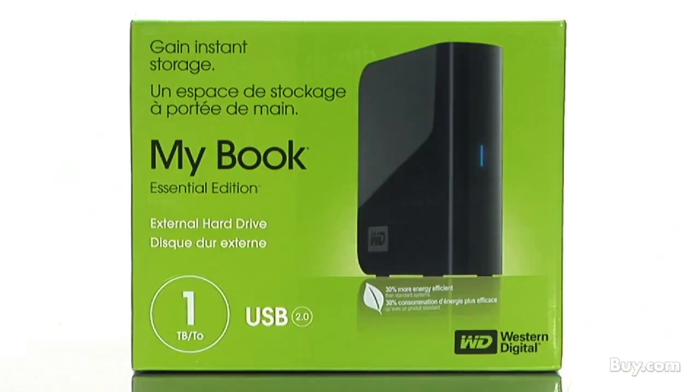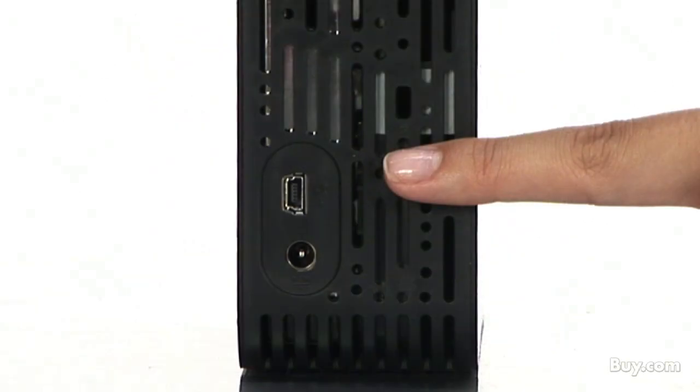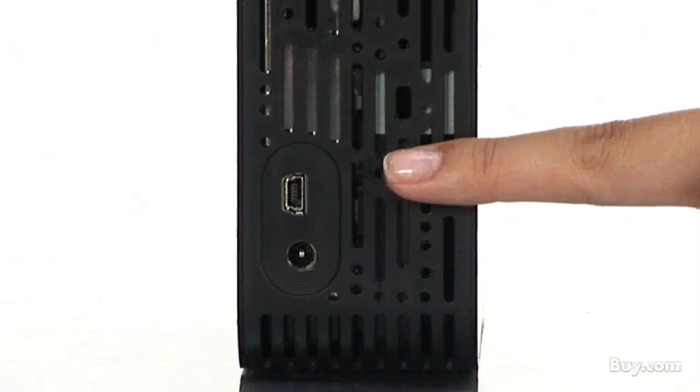Western Digital's MyBook Essential Hard Drive is a perfect backup solution for anyone. It has a USB 2.0 interface and goes up to 2 terabytes of space.